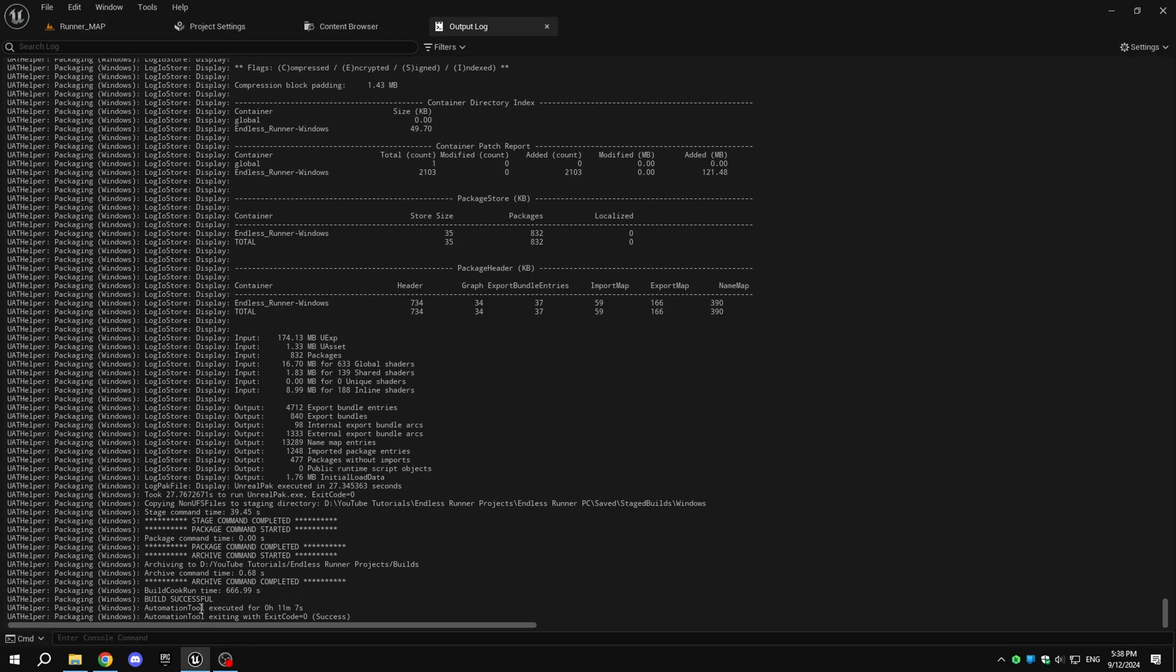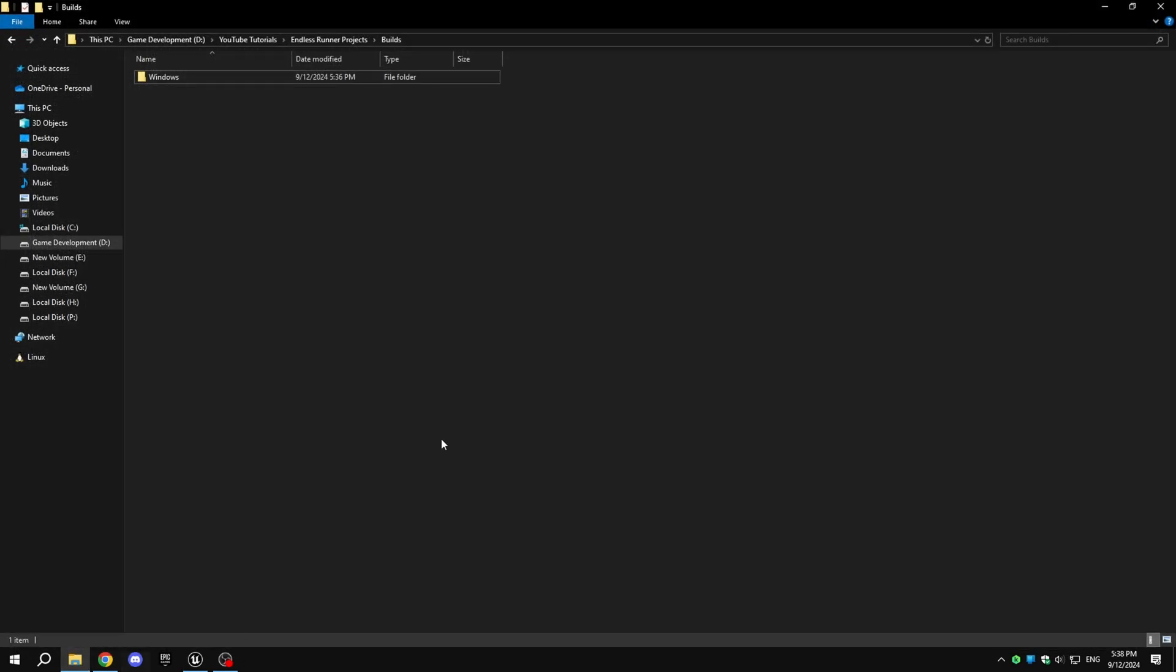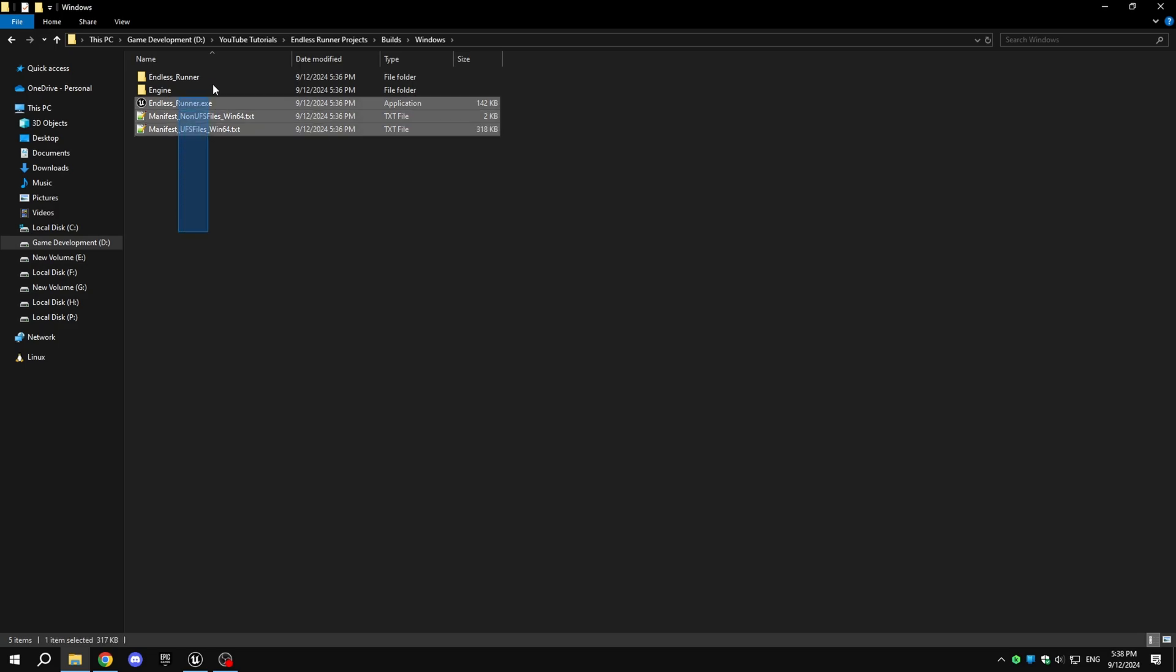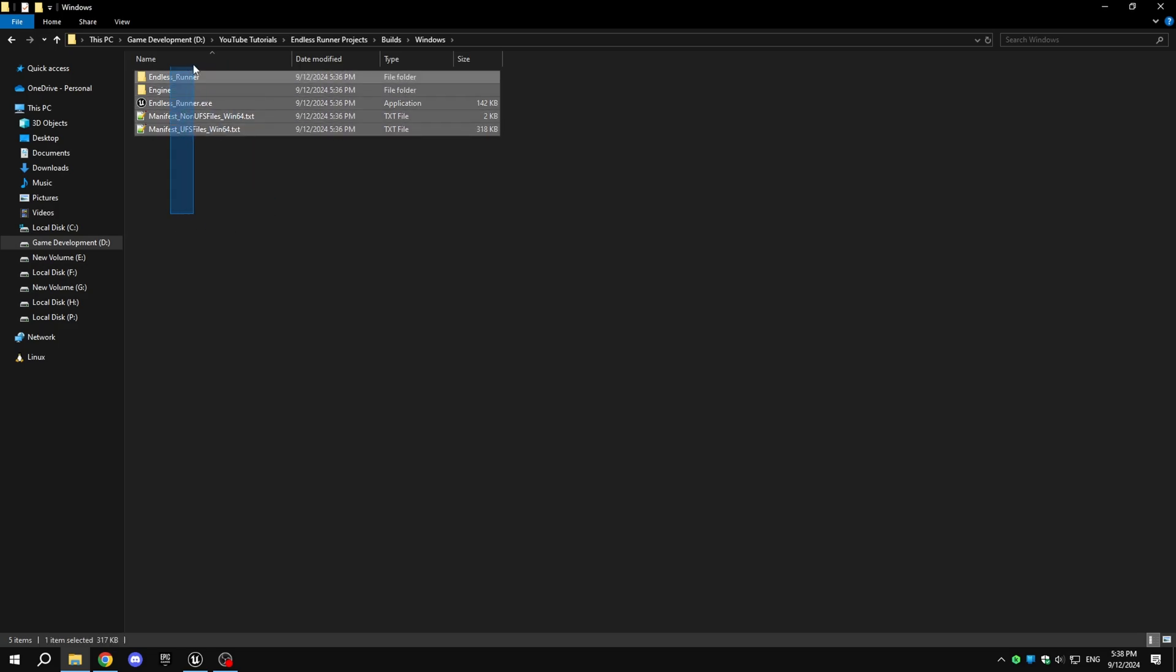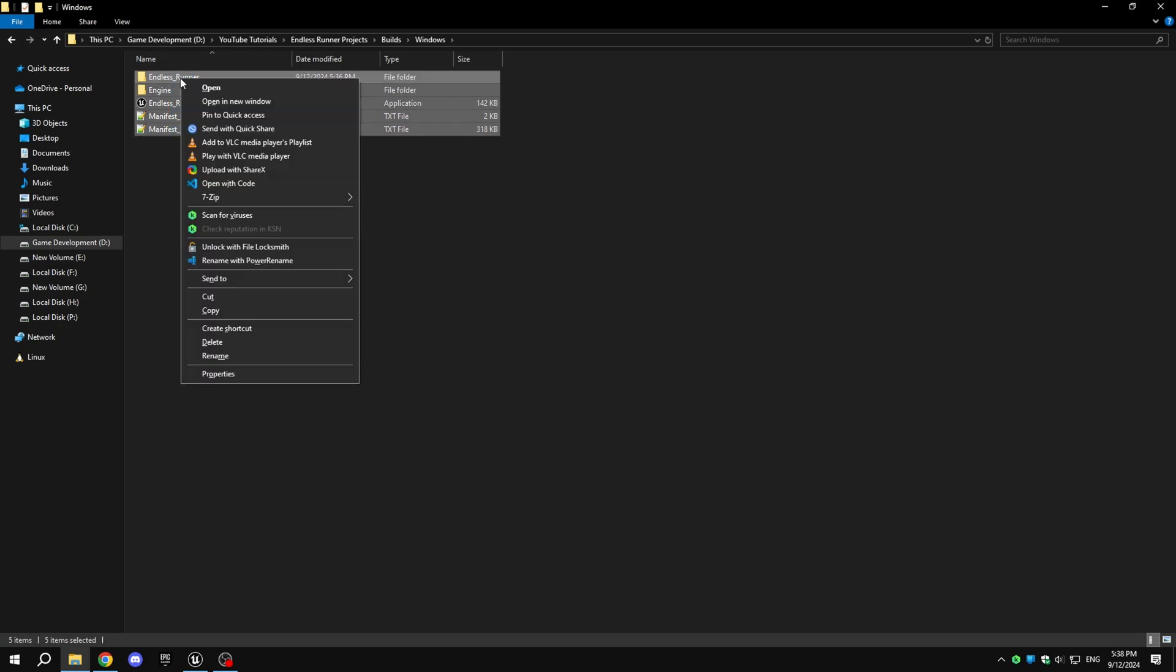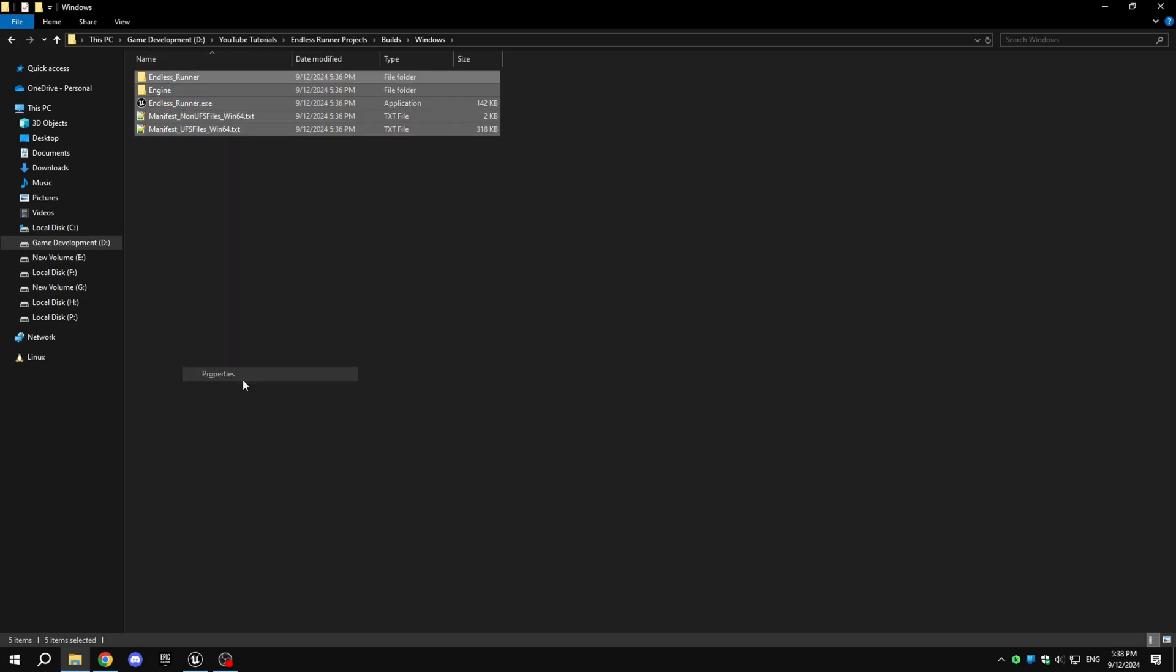You can see that for me, it took 11 minutes to stage and package the game. And the final package size is about 350 megabytes.